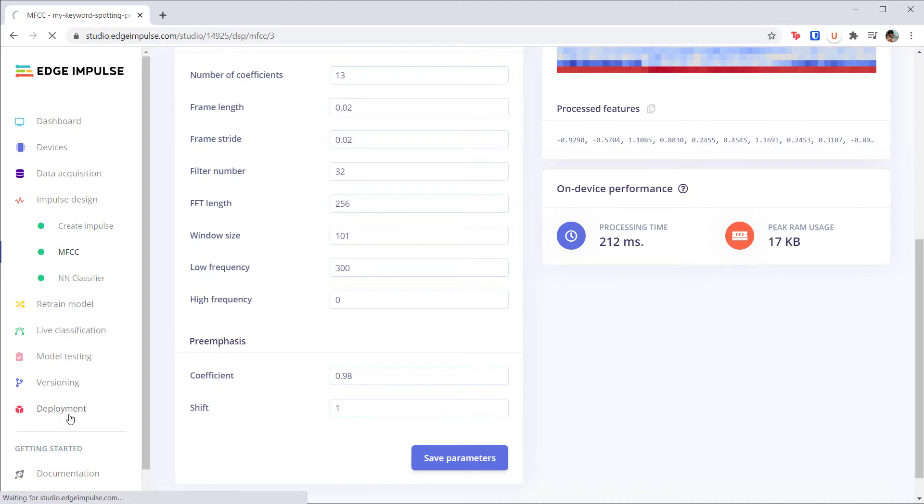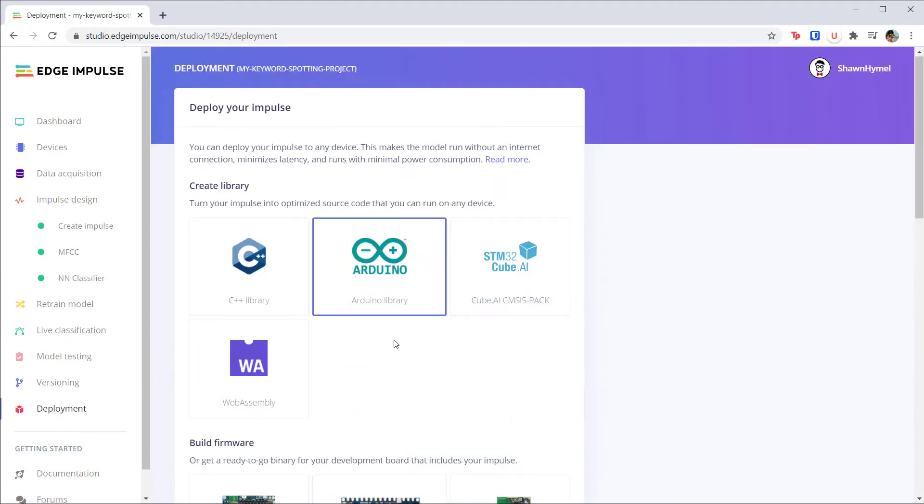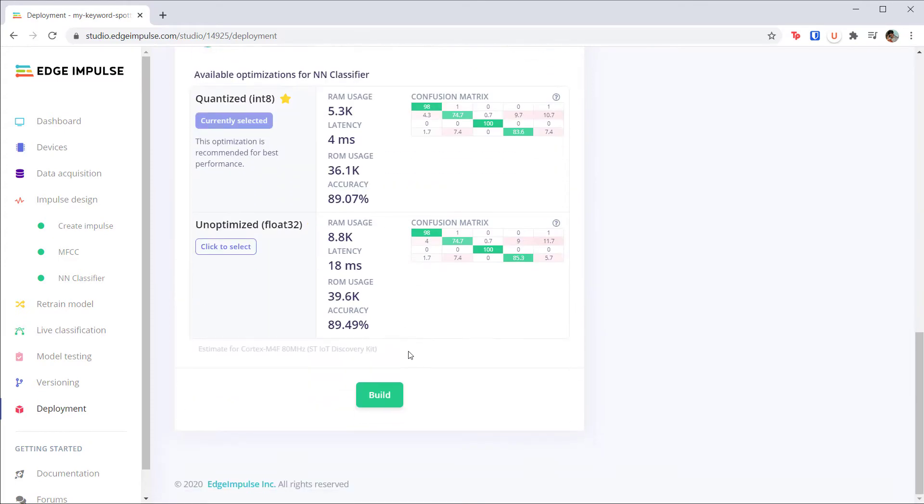Head back to deployment. Select your Arduino library and click build. Wait a moment while the project builds and downloads to your computer.